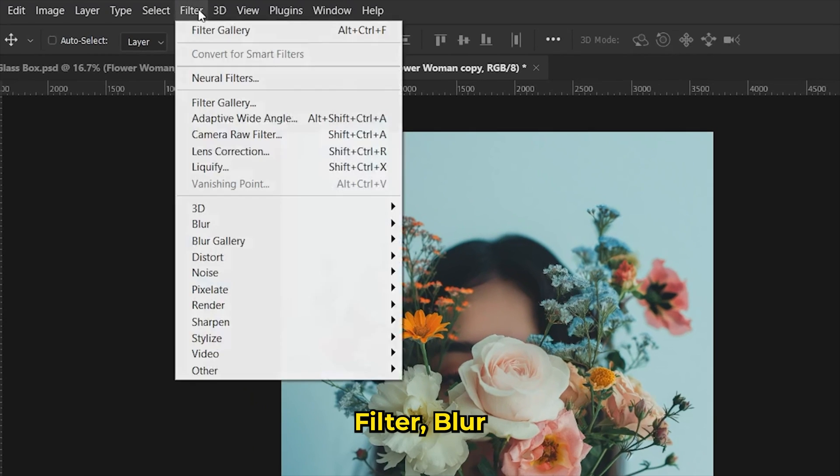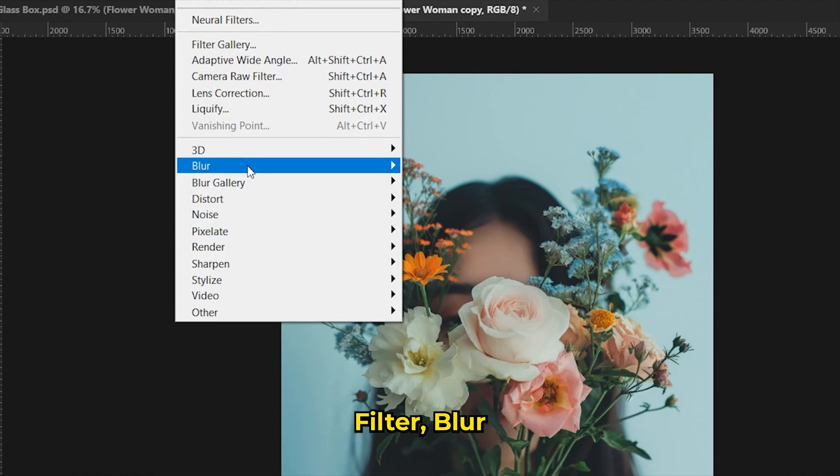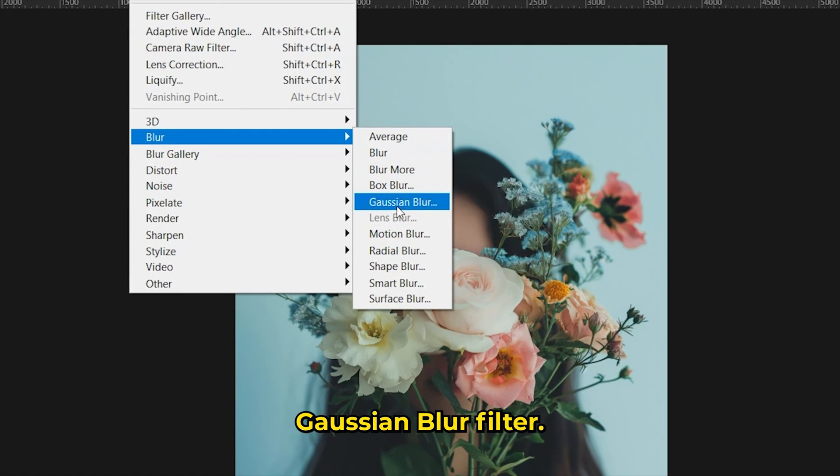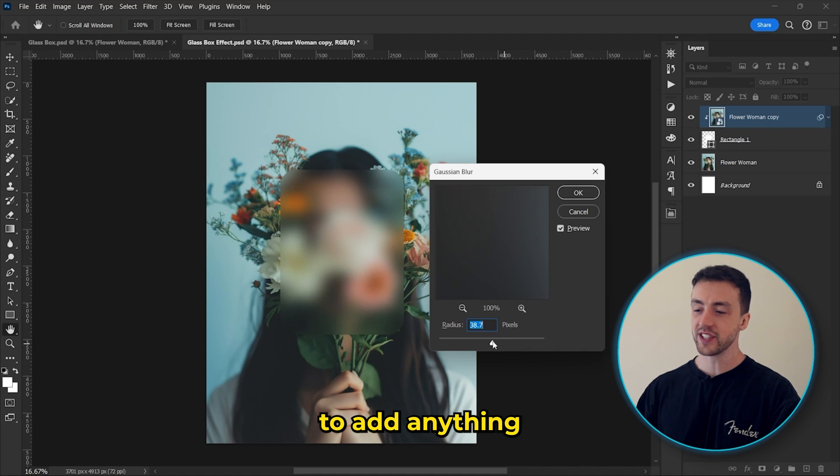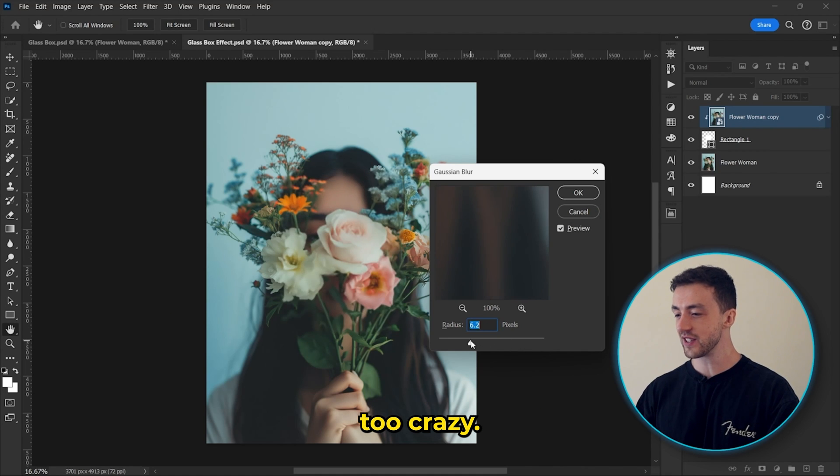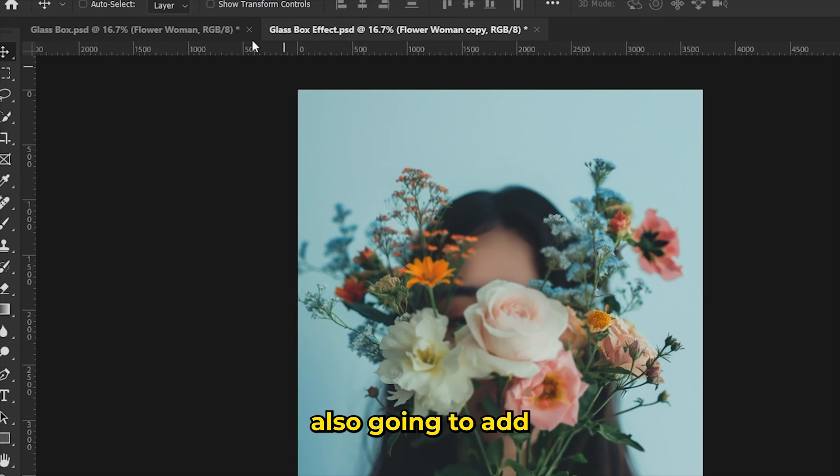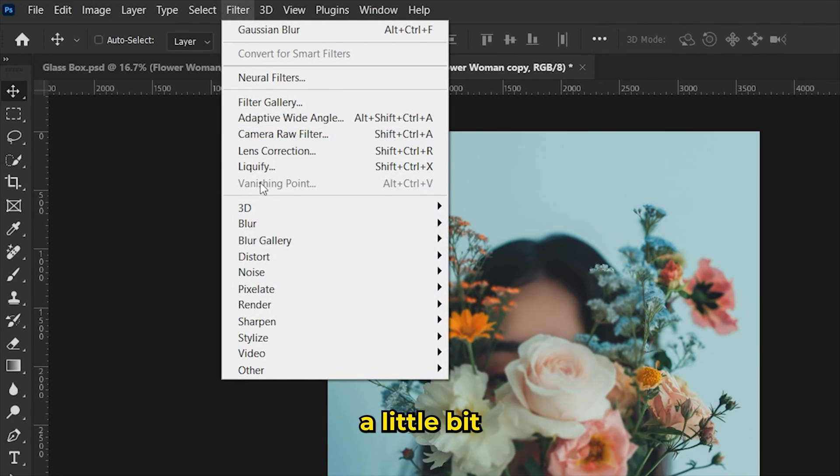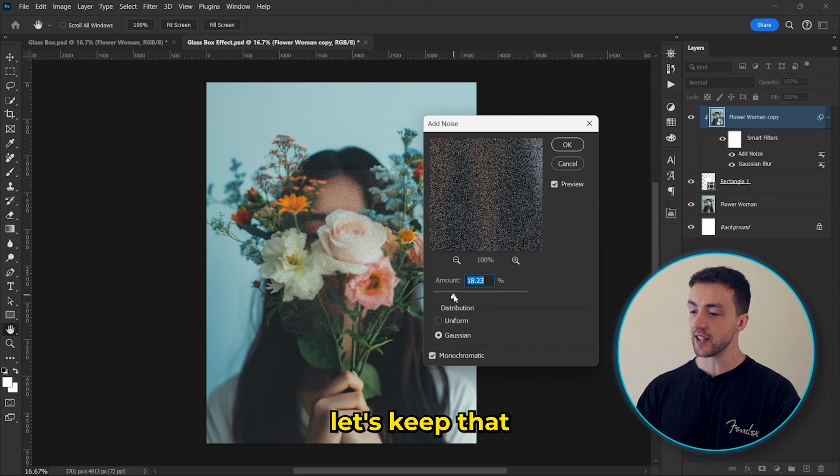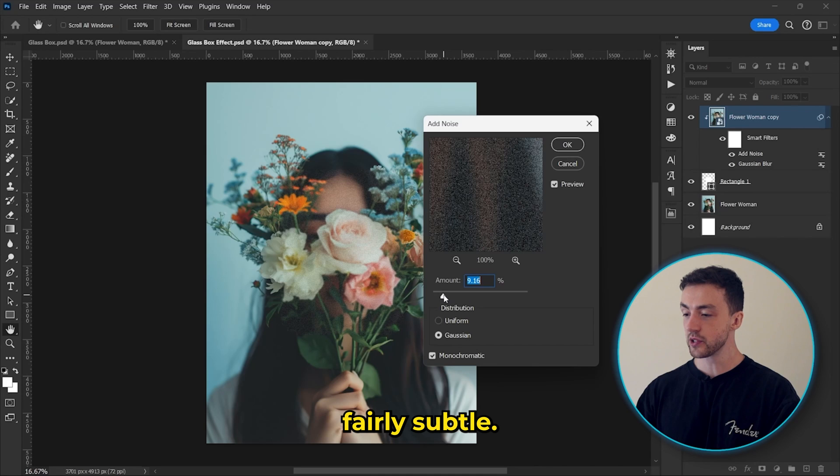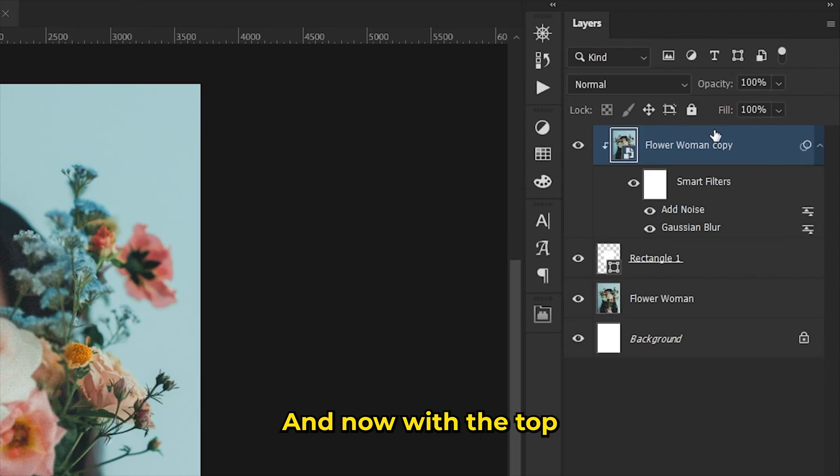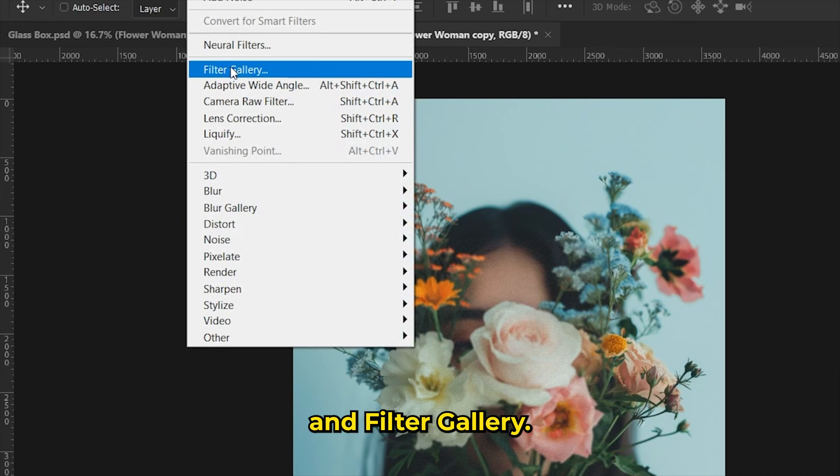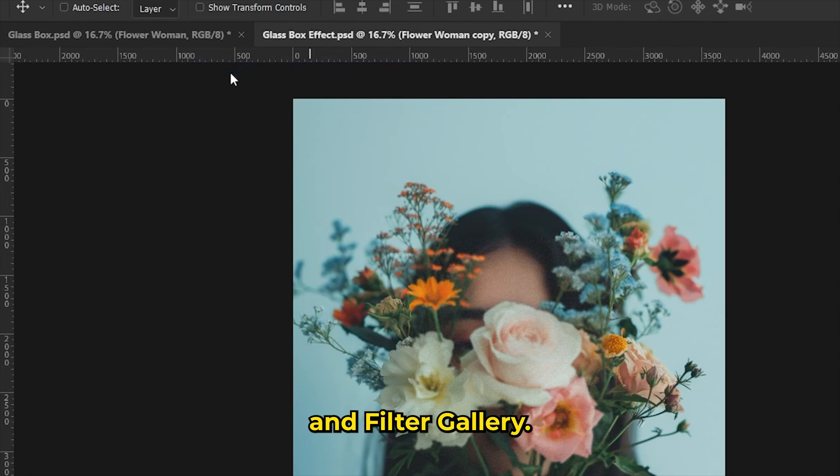So we need to convert it into a smart object. And we're going to come up to filter blur and add a Gaussian blur filter. Now we don't need to add anything too crazy. So let's just set that about here. Hit OK. And we're also going to add a little bit of noise as well. So again, let's keep that fairly subtle. And now with the top layer still selected, we're going to go to filter and filter gallery.